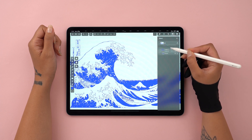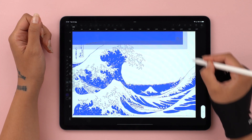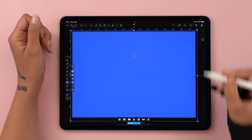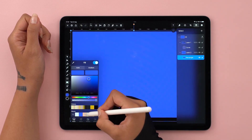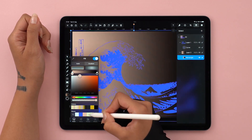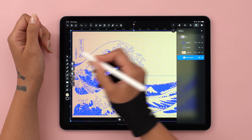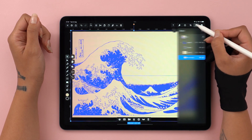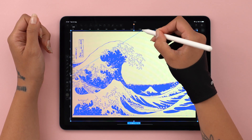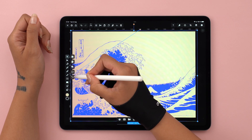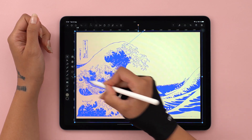So, let's create a new layer, place it underneath, draw a simple rectangle, and then give it a cool gradient. Now you can really see that everything apart from the black outline is actually negative space.